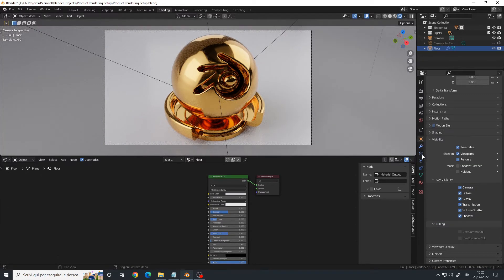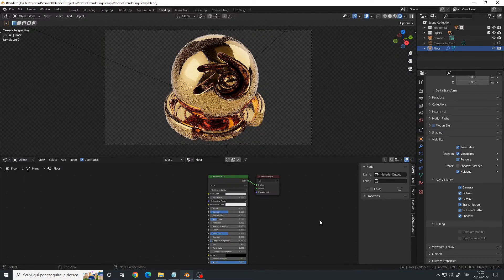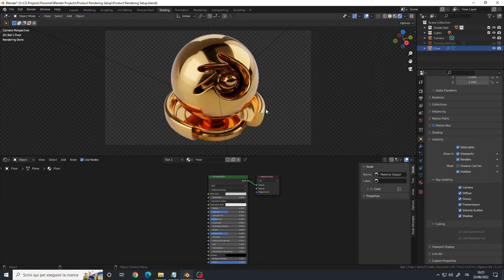So this is a good option to enable. Let's also enable the holdout. And there we go — we have all the reflections with a transparent background. That's how you use the shadow catcher and holdout in Blender.